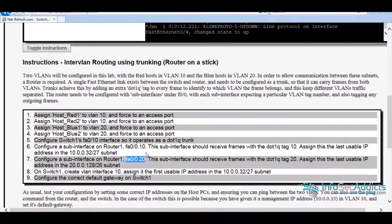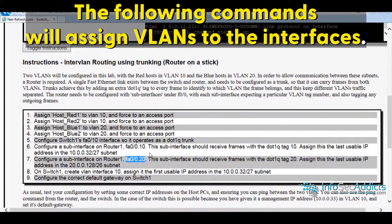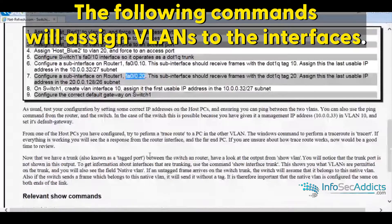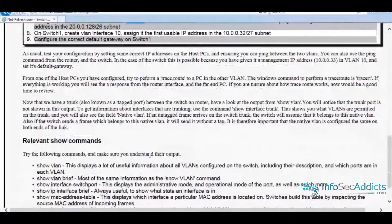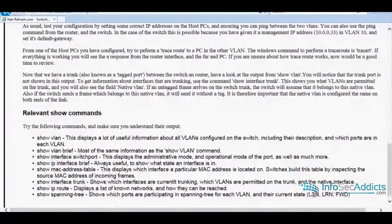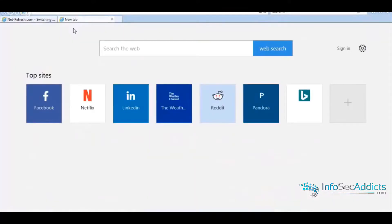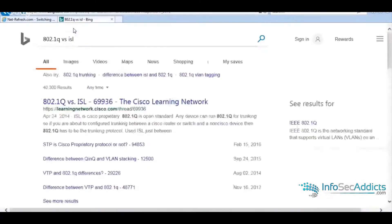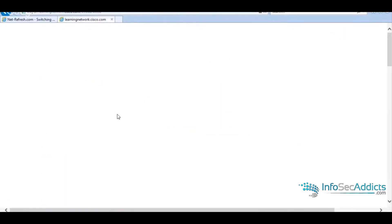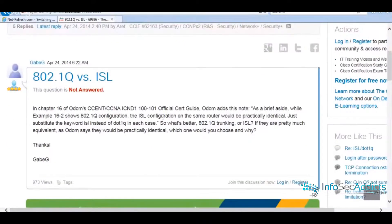So it's going to be the same config except we're going to turn on encapsulation, which is basically how you want to tunnel traffic. So you've got 802.1Q versus ISL. That's your two different trunking. ISL is Cisco proprietary. 802.1Q is open standard.